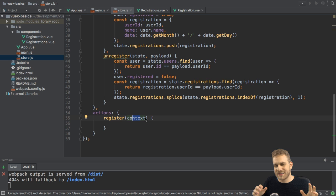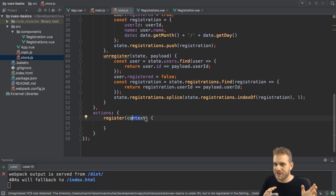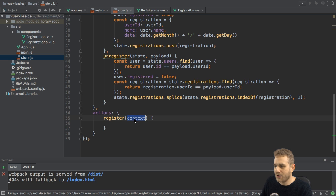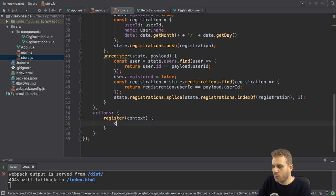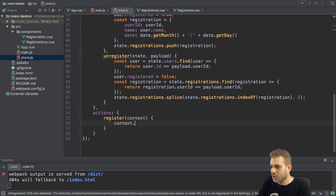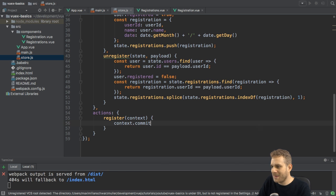And context is almost the same as the store, but not completely the same. Therefore, it's a different name. Now, on this context, we can simply run the commit method.